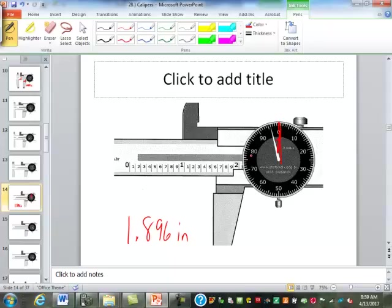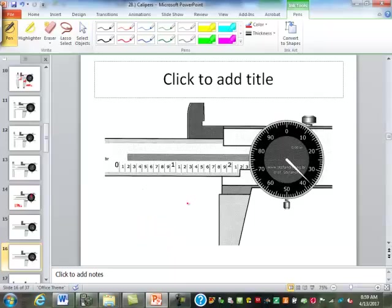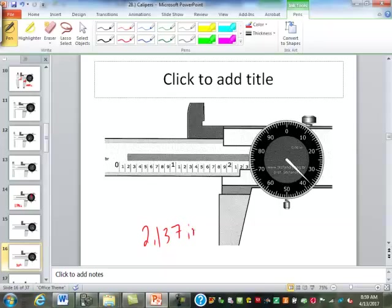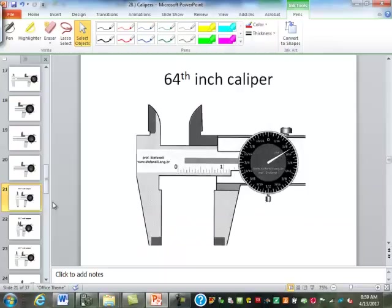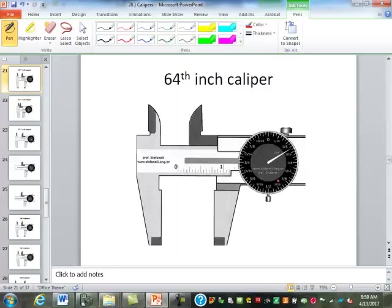This one? Yep, 2.127. Let's have some fun with this one. This one you won't be quizzed on, by the way, but this is a 64th inch caliper.